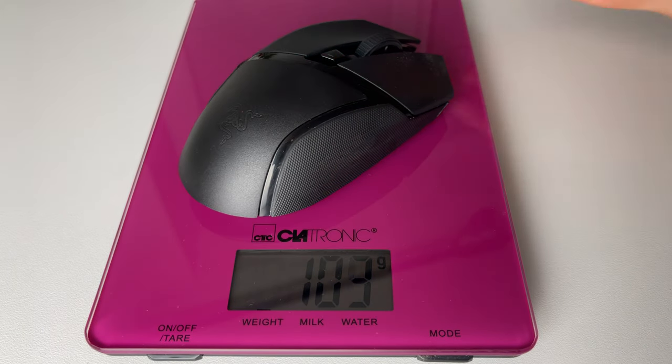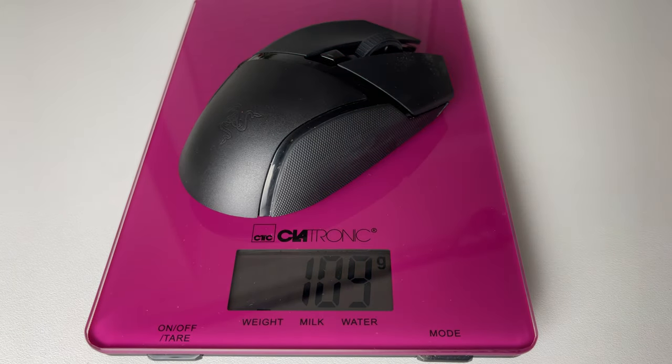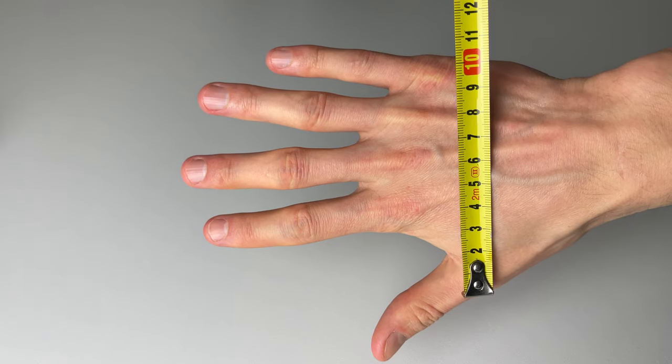I have an average sized hand. And I use all the mice with palm grip style every time.